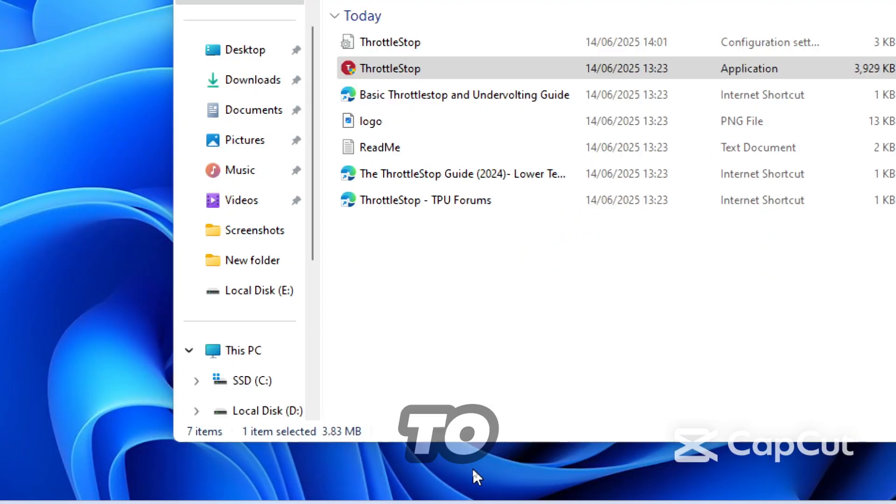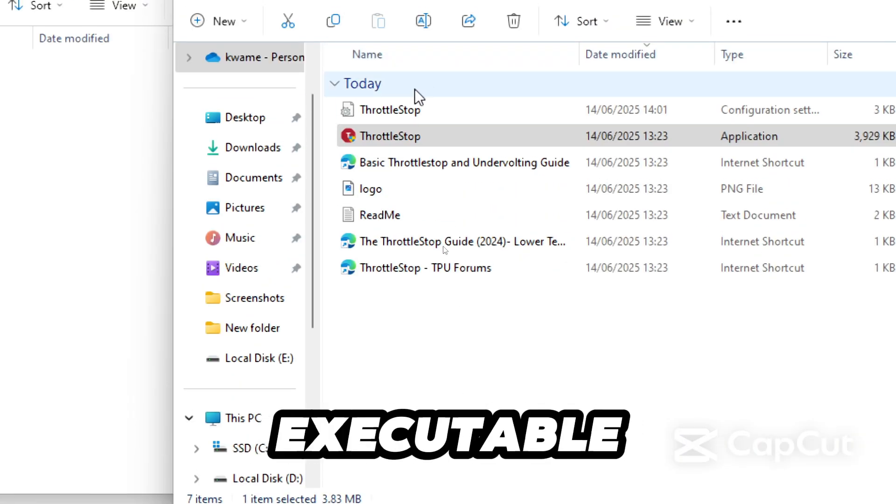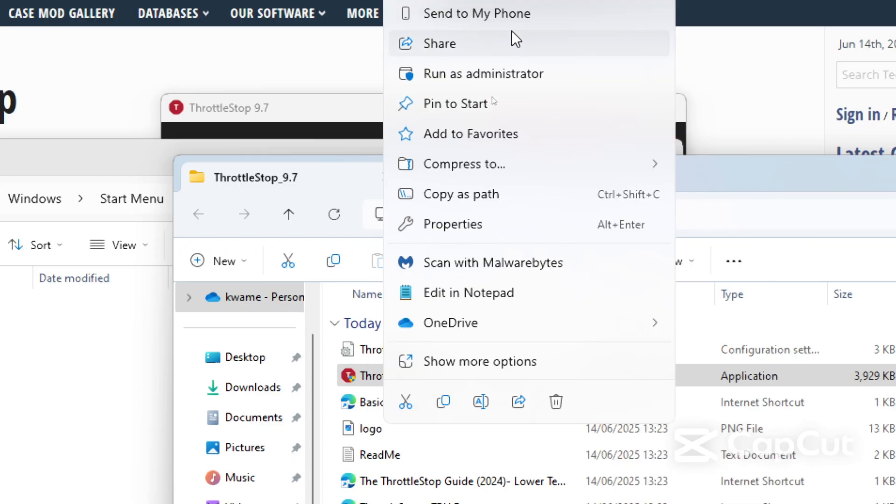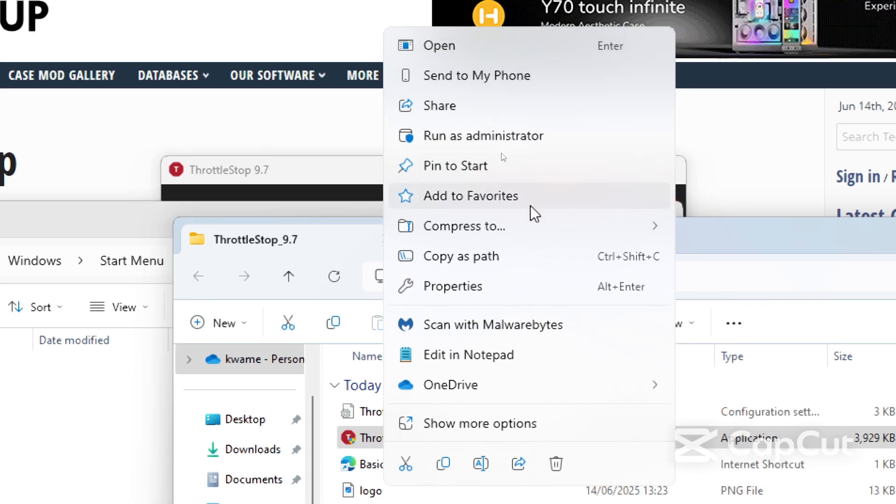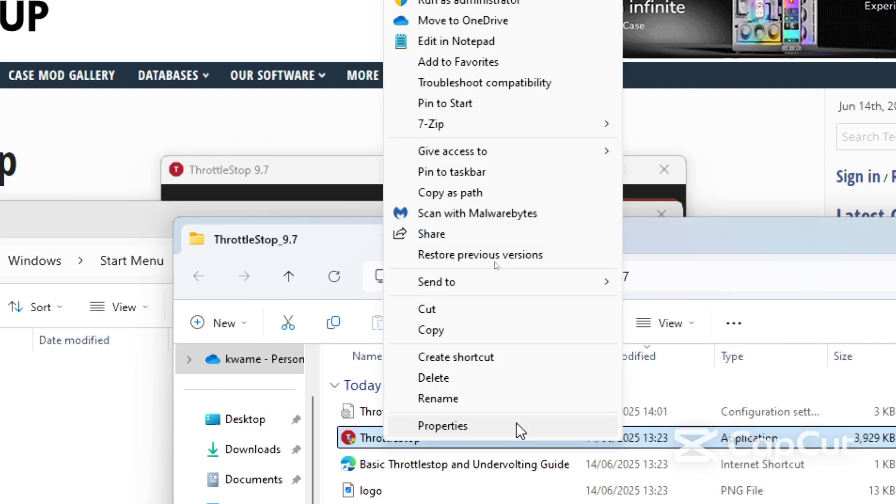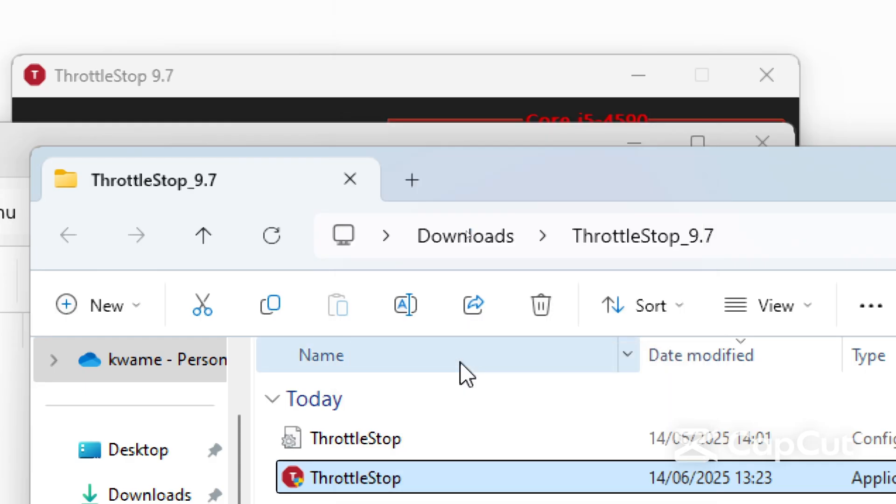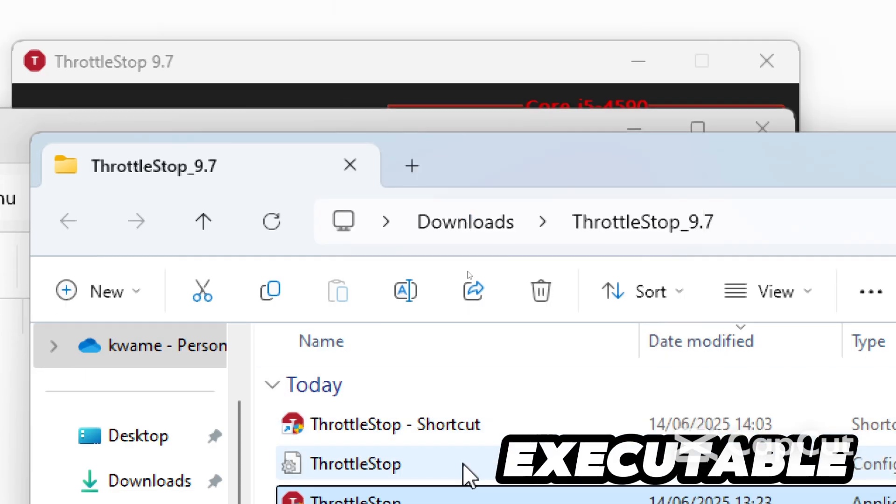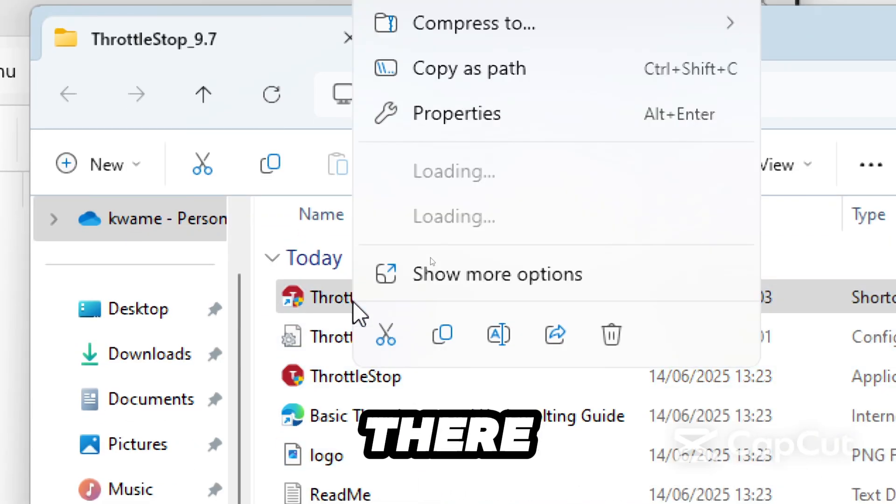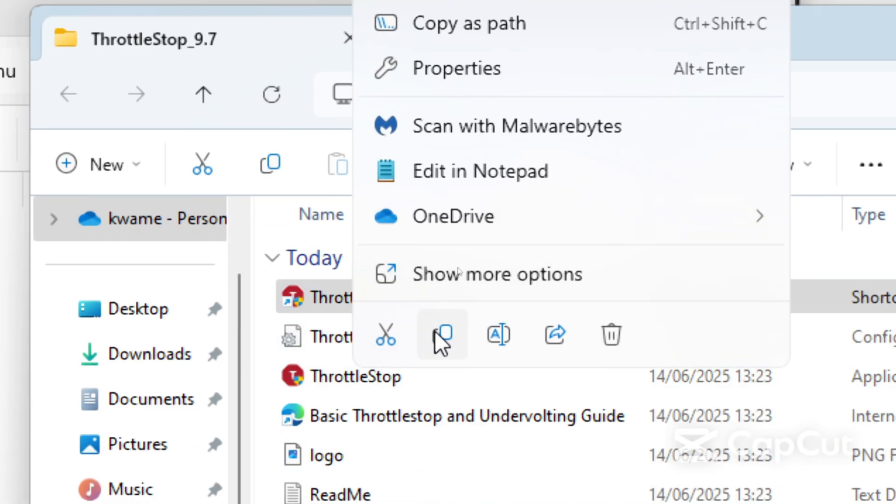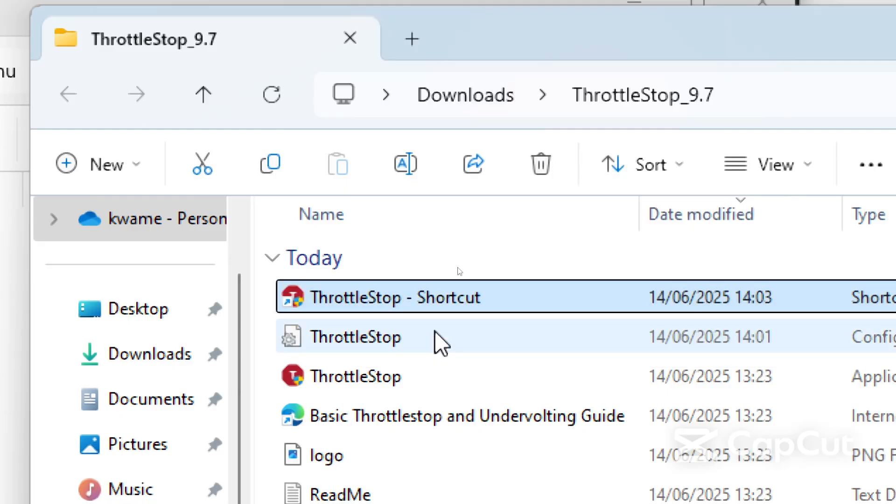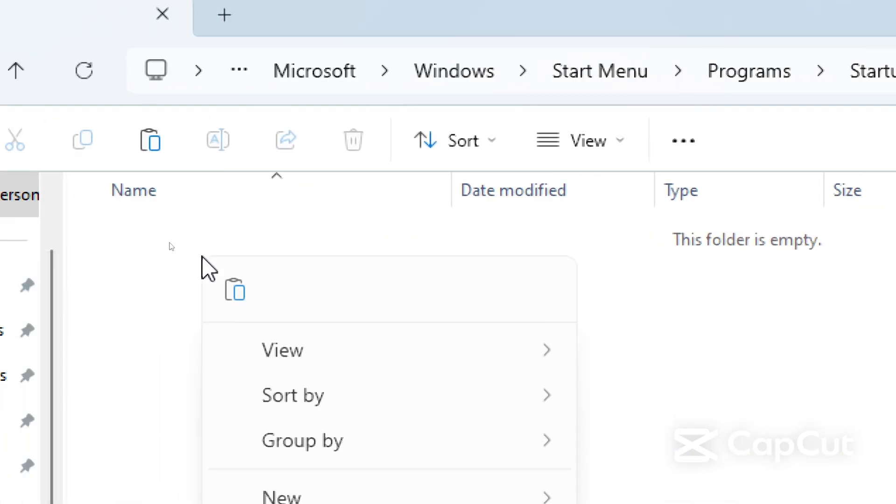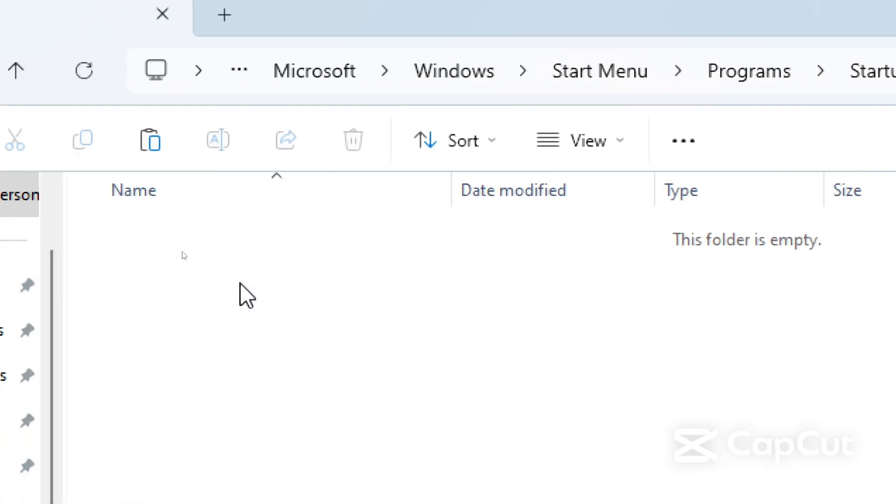Right click it and select create shortcut. A shortcut of the executable file will be created. From there, copy shortcut and paste it in the startup folder.